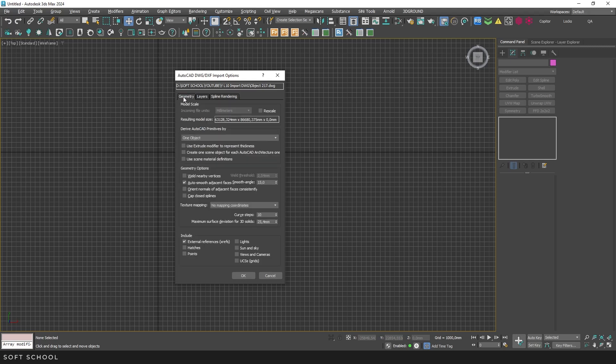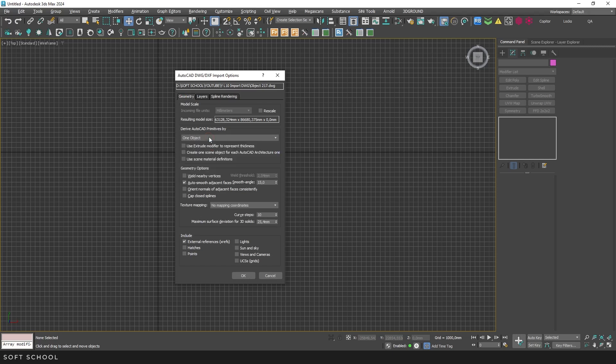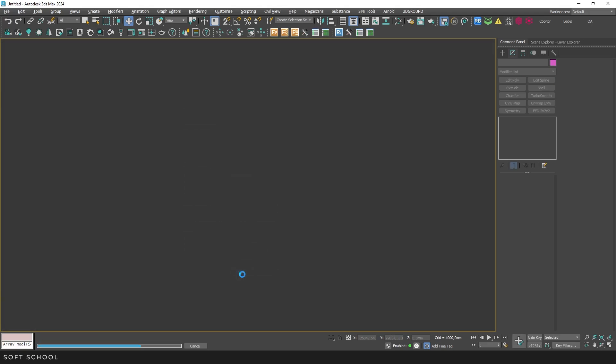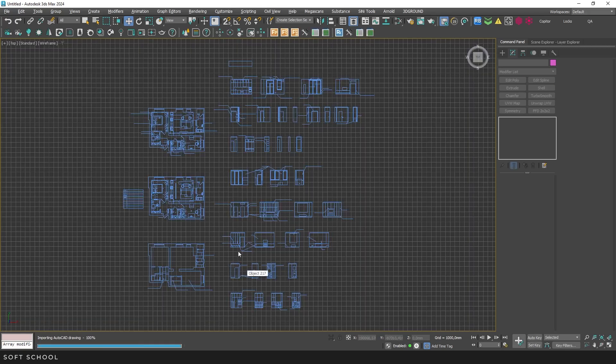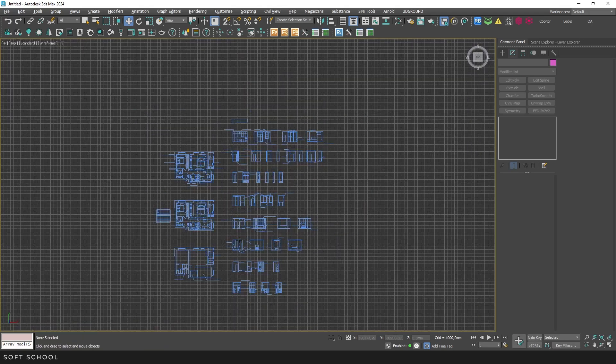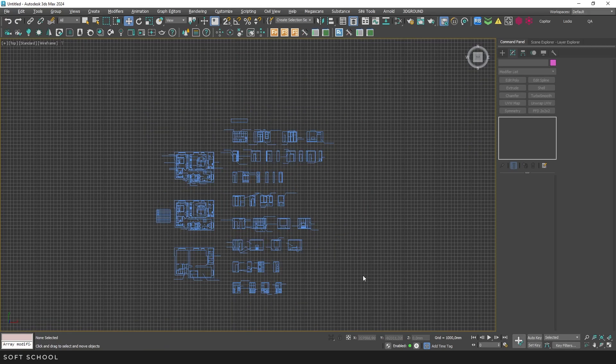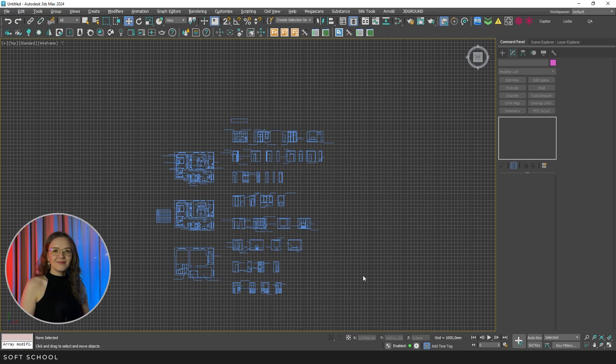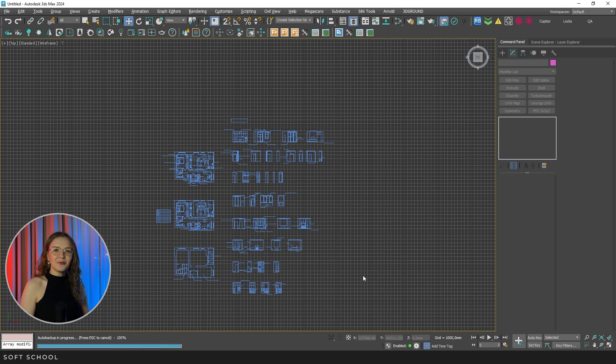So to sum it up, I usually just select the one object option here and make sure the units match, click OK, and the drawing is imported. But it's always useful to know the overall functionality and use it when needed. That's all for now, friends. Check out our Patreon, where you'll find even more helpful content. Learn easily with SoftSchool.